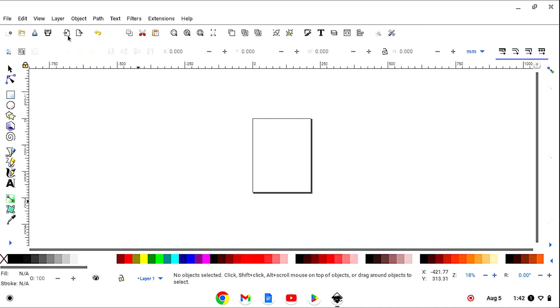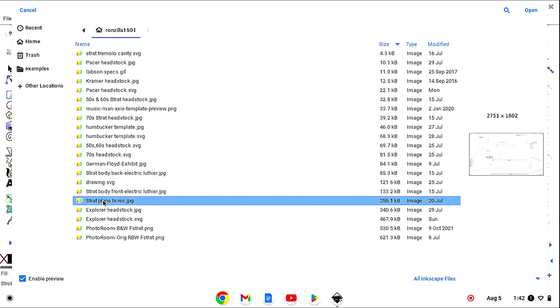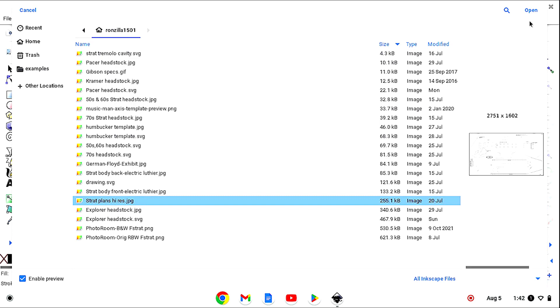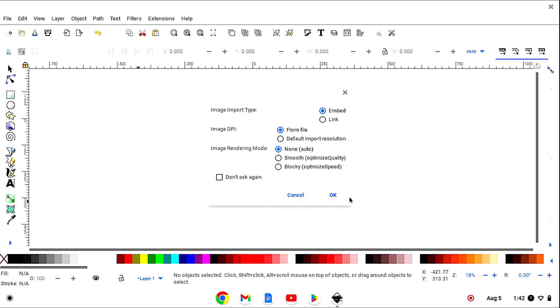Let's import our picture. I'm using StratPlan's high resolution, and as you can see, the resolution is real high on this, which I love, which means if we expand it, it's not going to get blurry, so yay for that. Open it, click OK.